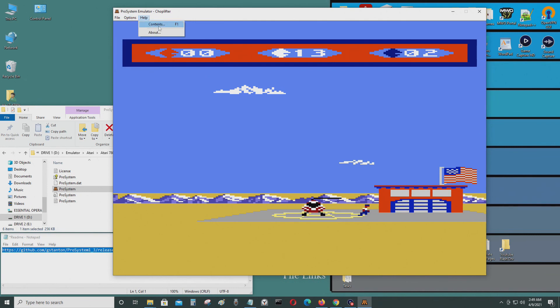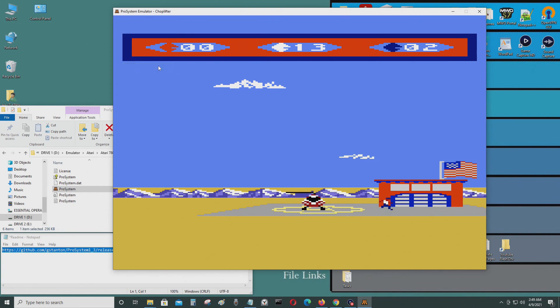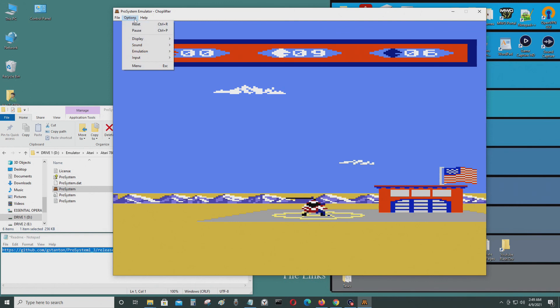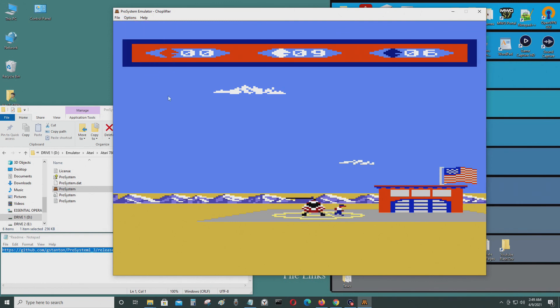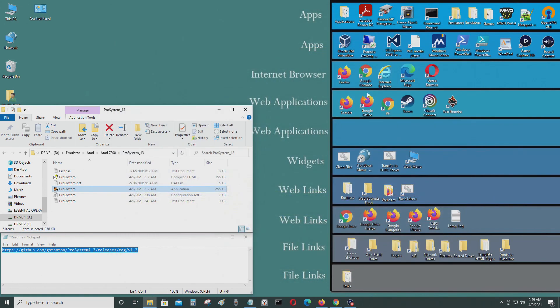So that's how you run ROMs and configure the controls. You can also add the BIOS if you want. Press Escape to bring up the menu and Escape again to dismiss it. That's how you run the Pro System 1.3 Atari 7800 emulator.